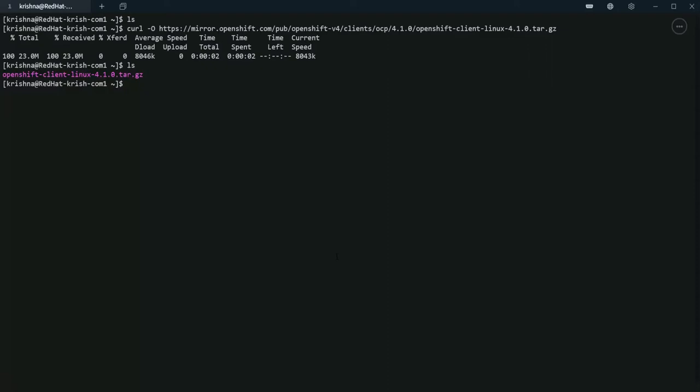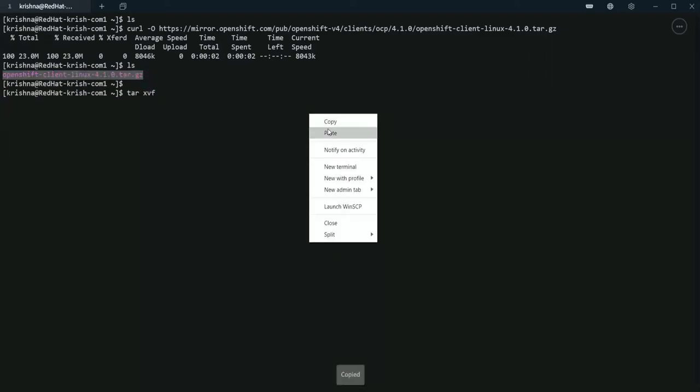Okay, we have the file now. Let's untar it.